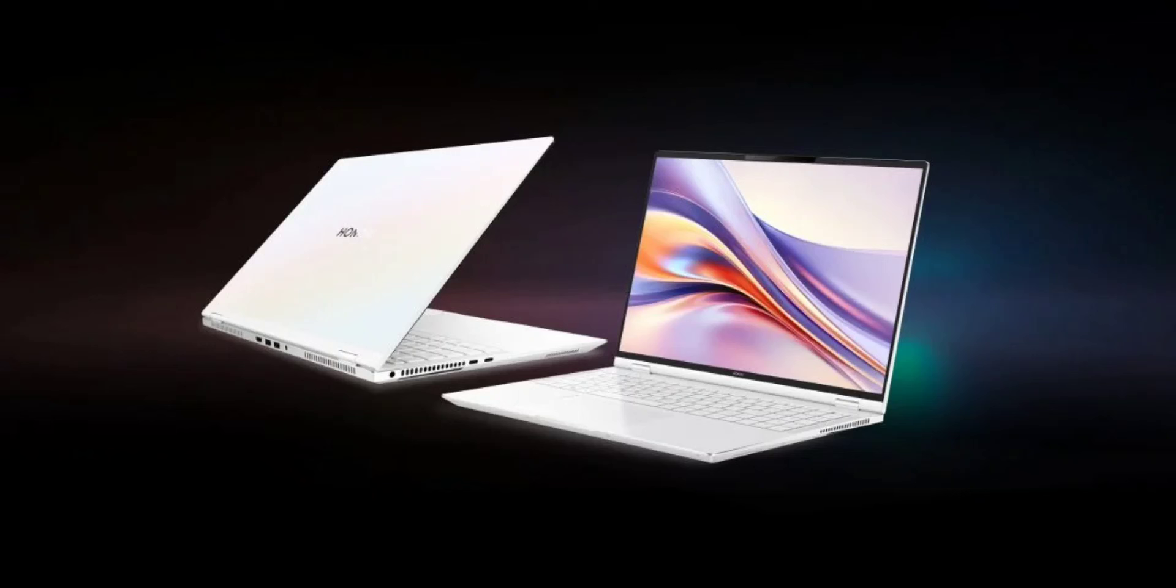Honor MagicBook Pro 16 laptop with 24GB non-binary RAM and Intel Core Ultra processor debuts in China. Last month at MWC 2024, Honor unveiled its MagicBook Pro 16 AI-powered laptop featuring Intel's new Core Ultra processors.